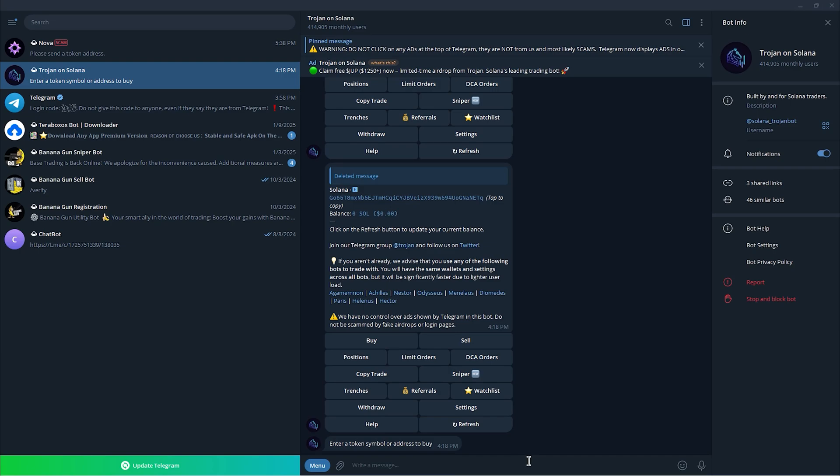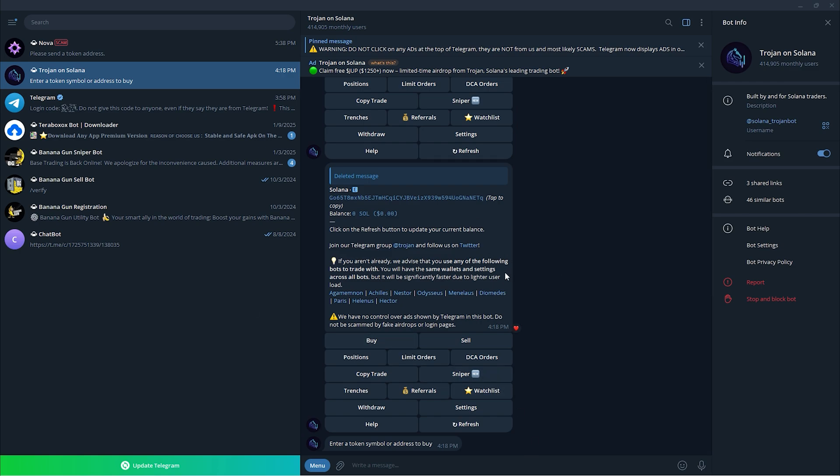Hey everyone, welcome back to another video. Today I'll show you how to set a stop loss on Trojan bot 2025 step by step. Let's get started. First off, you just have to open your Telegram and make sure that you have Trojan on Solana.